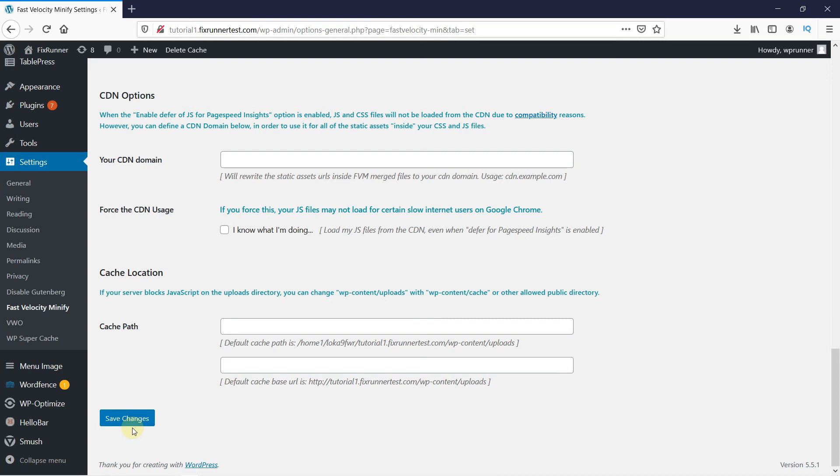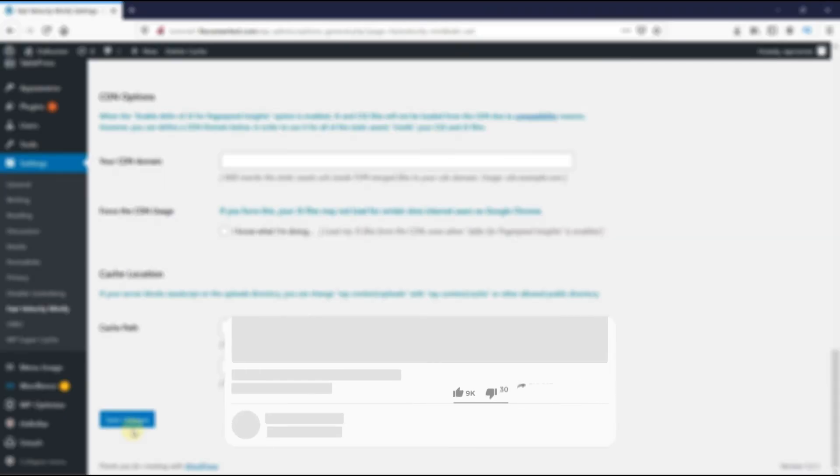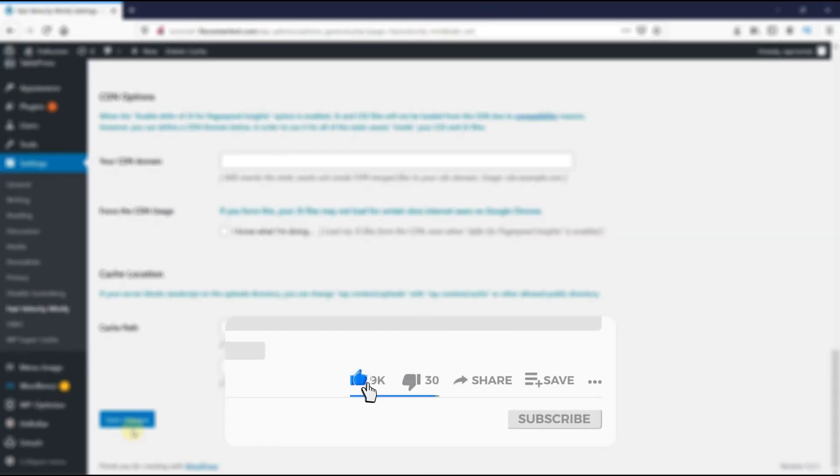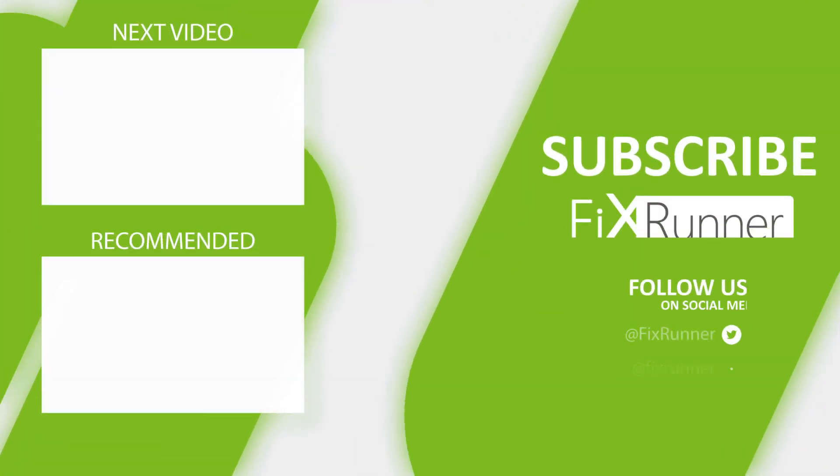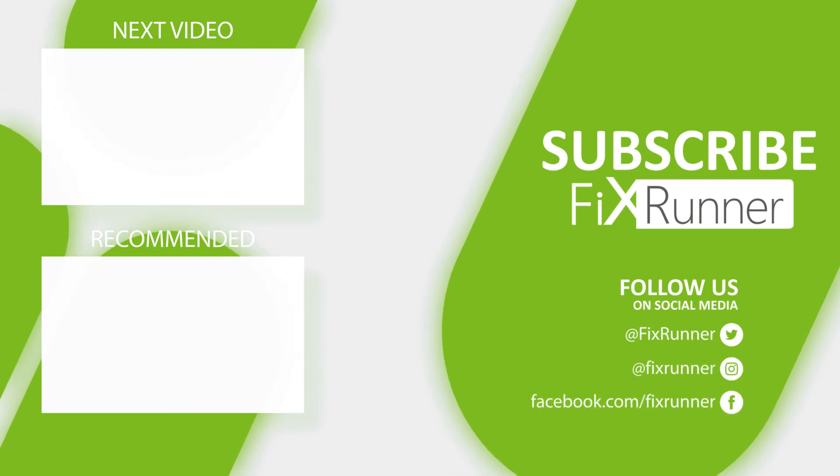That's it for today's video. If you have any questions or comments, please leave them down in the comment section below. And if you liked this video, please click on the Like button. If you're new to our channel, hit the Subscribe button and the bell icon so you don't miss any of our future videos. Thank you for watching and see you on the next one.